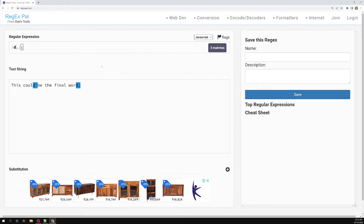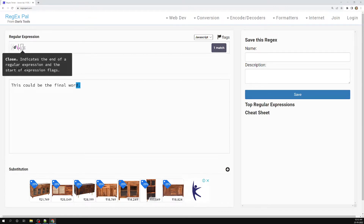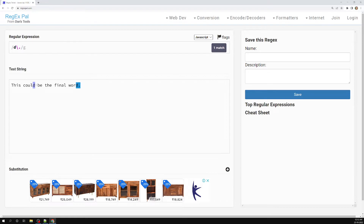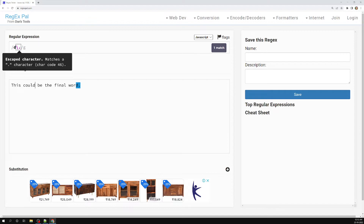For this, what we need to do is add a backslash preceding the meta character. Now if you write 'd' backslash followed by a dot, whatever character comes after the backslash, it will take only the literal value and will not treat it as a meta character. So now, instead of matching 'd' with a space, it is matching only 'd' with a dot, because we have a backslash in front of this dot — it is taking only the literal value.